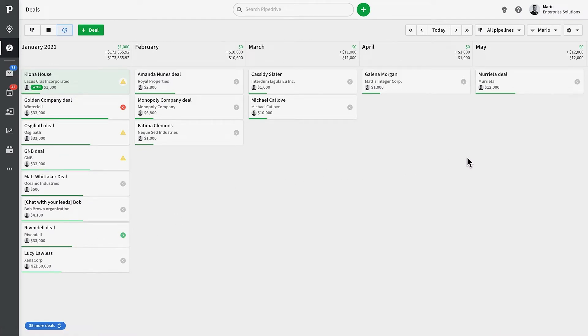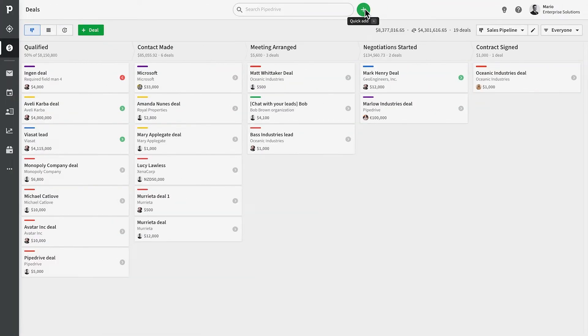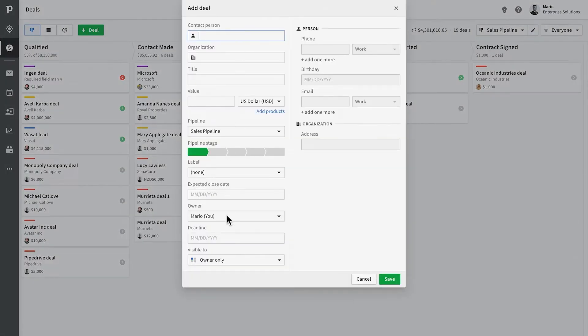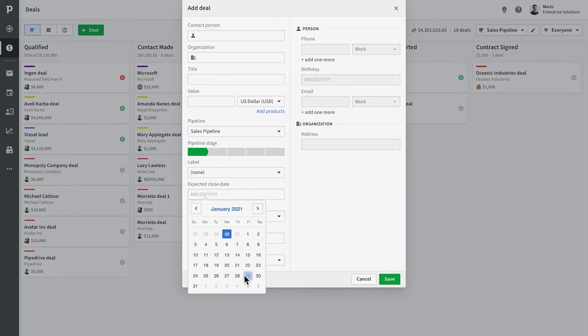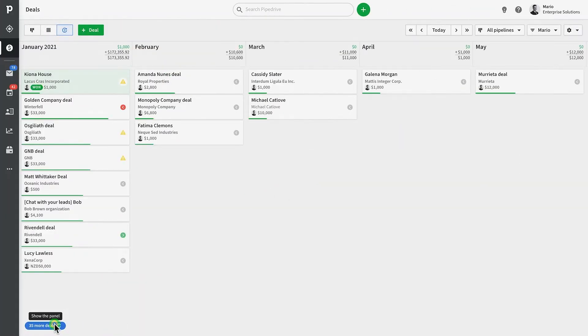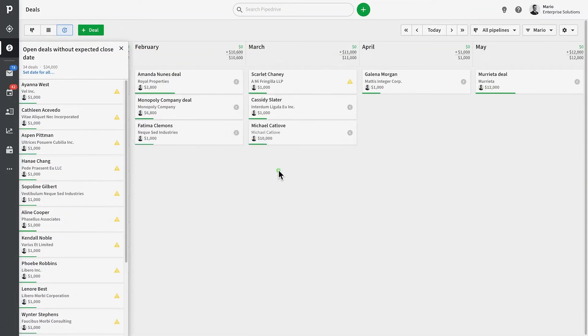The forecast view will project your revenue by using the expected close date of a deal. The expected close date can be set when creating a deal or afterwards in the forecast view by simply dragging deals with no expected close date to where you see fit.